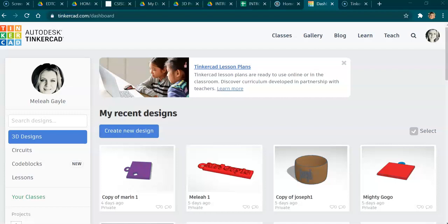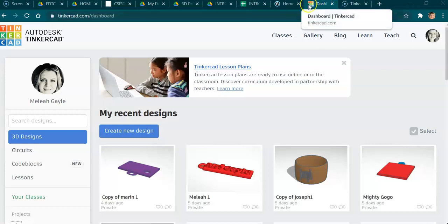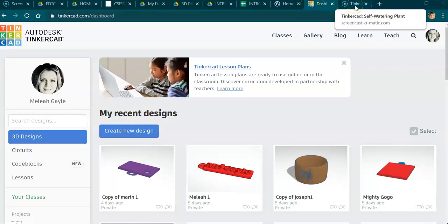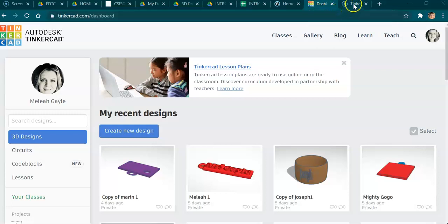Okay guys, I'm going to walk you through how to set up your computer so you can create your new design. You'll notice I have Tinkercad open up here, and over here I have the Screencast-O-Matic video open. You need to have those two things open: your Tinkercad and the instructional video.